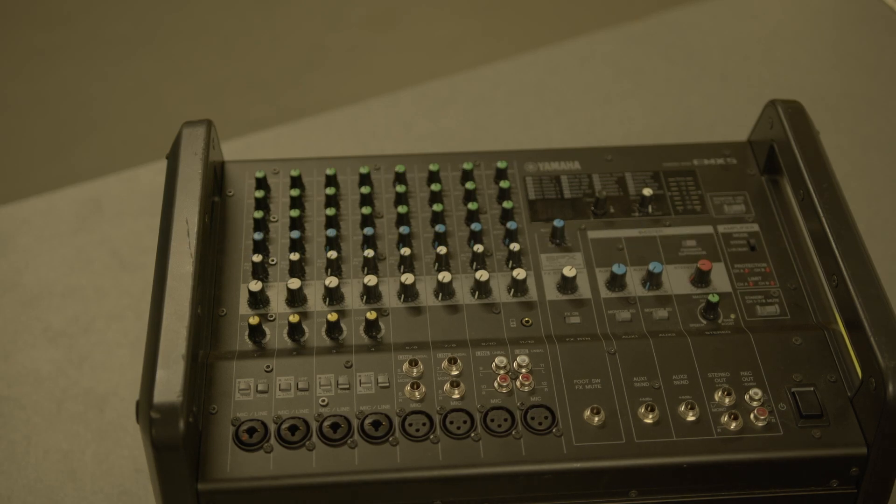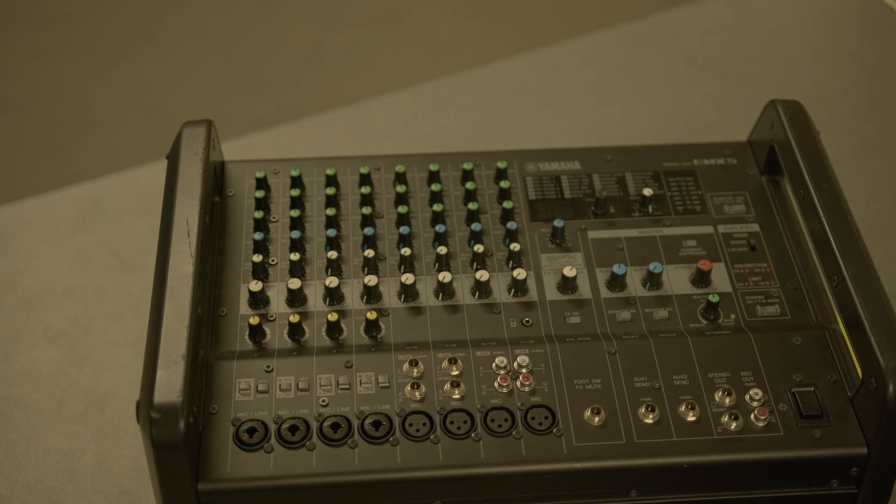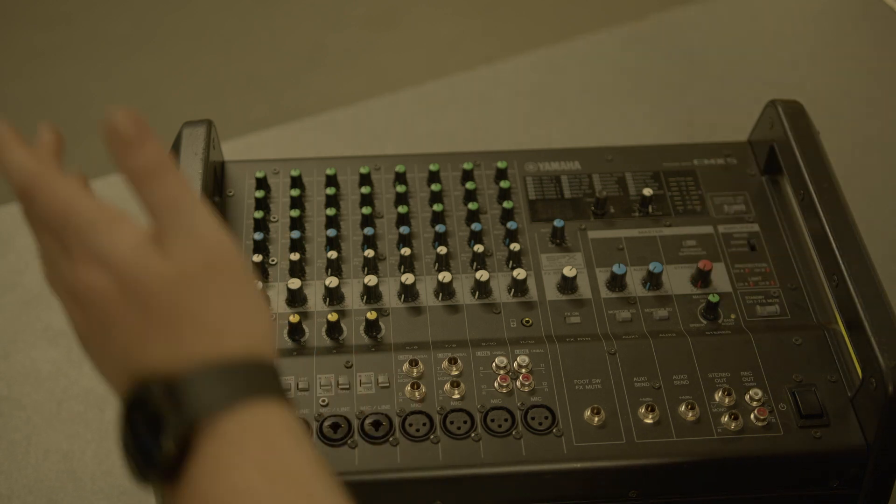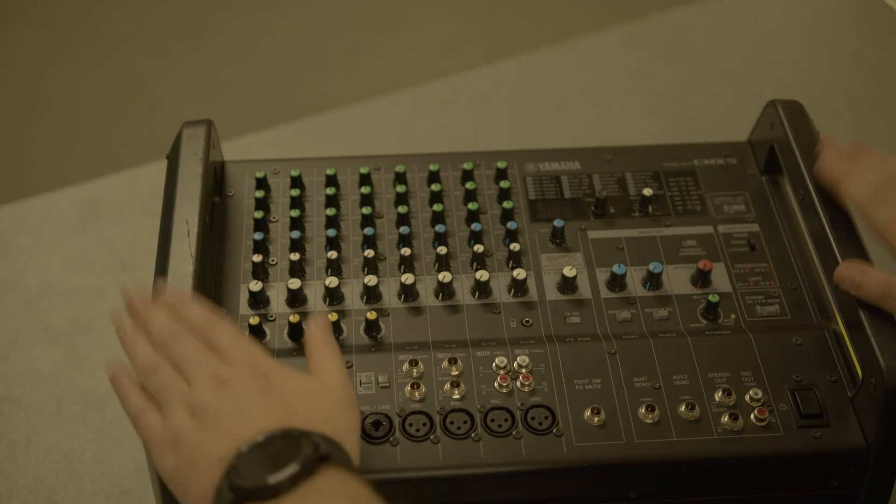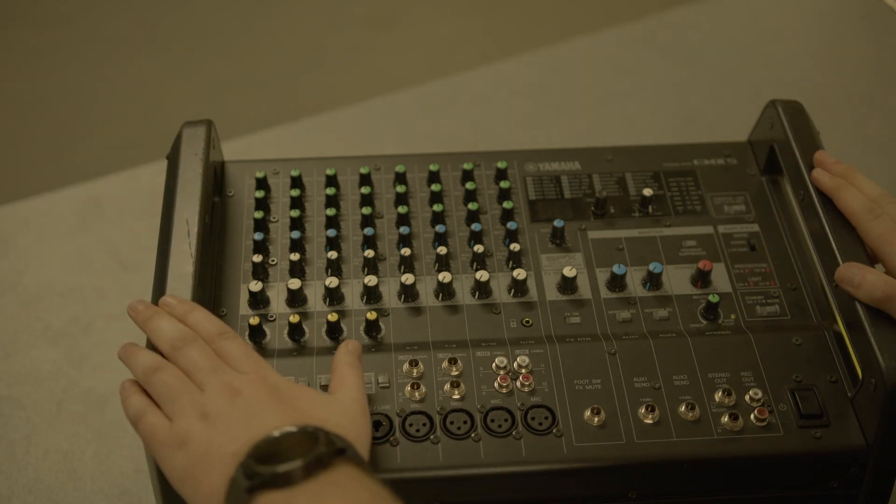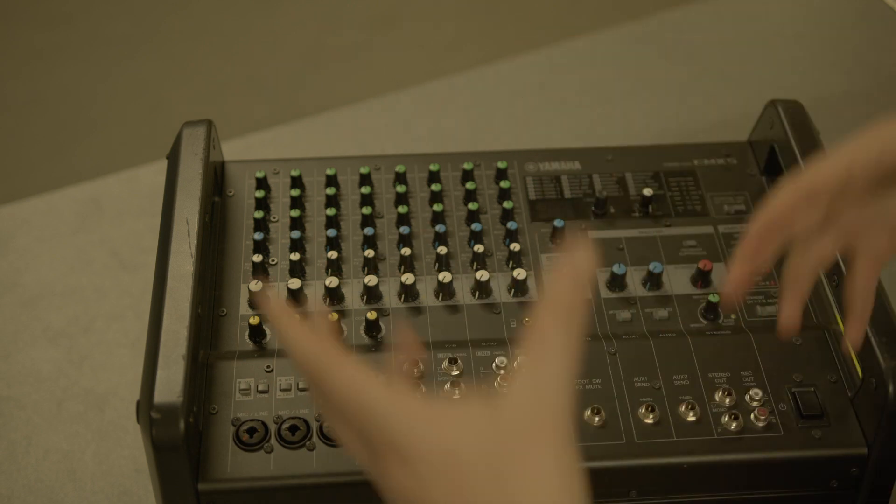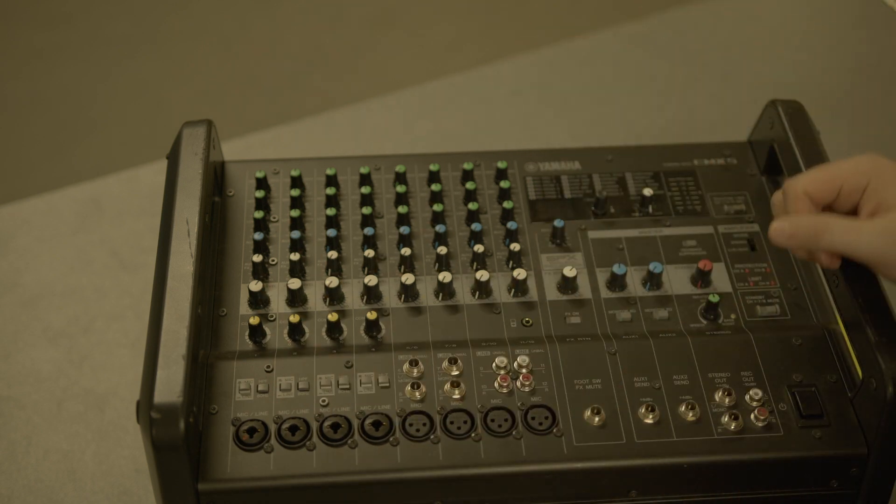Hi guys, it's Callum back here with the Kit Store, just giving you a really quick breakdown on how to work our powered mixer for our hire-out gig kit.